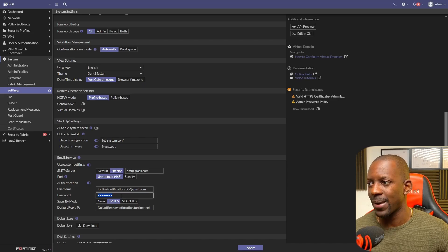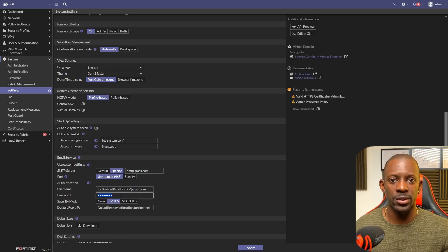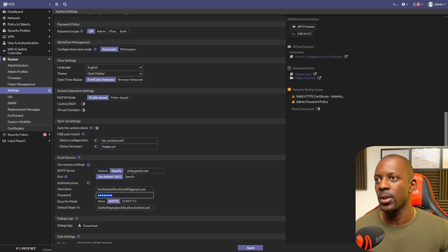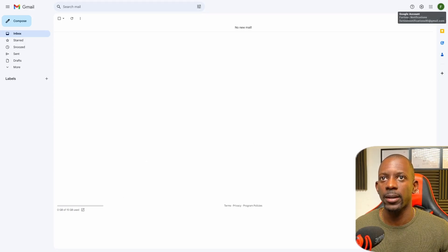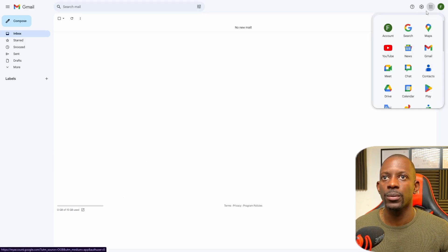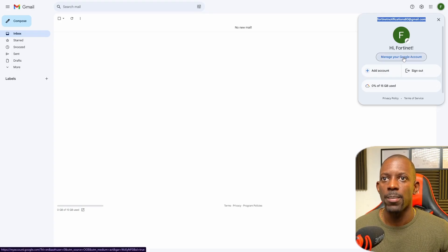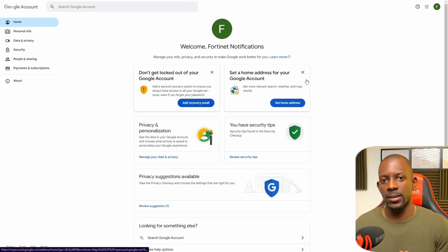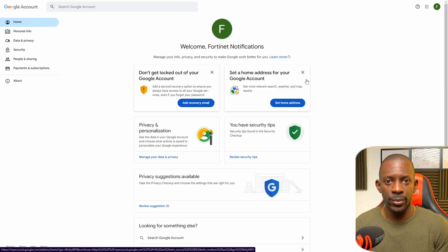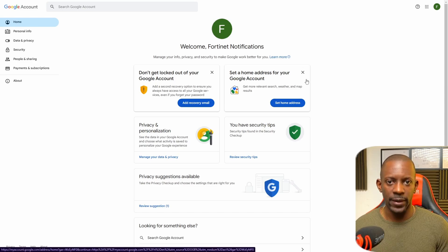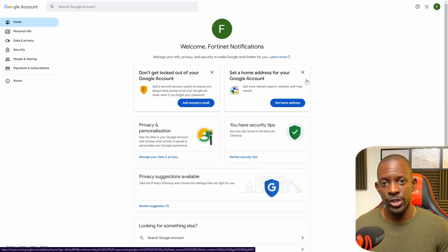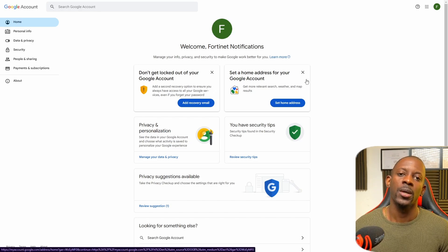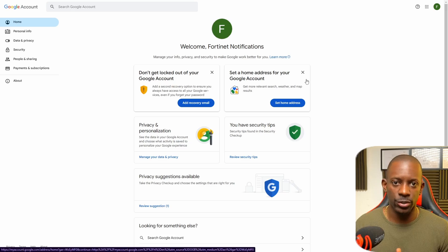Now, the password here is not the same password you use to log into your Gmail account. We need to go back to Gmail — go to 'Manage your Google Account.' There is also another pre-requirement: we have to enable multi-factor authentication or 2FA. If you don't enable this on your Gmail account, you won't be able to use the option required for FortiGate to send emails through Gmail.